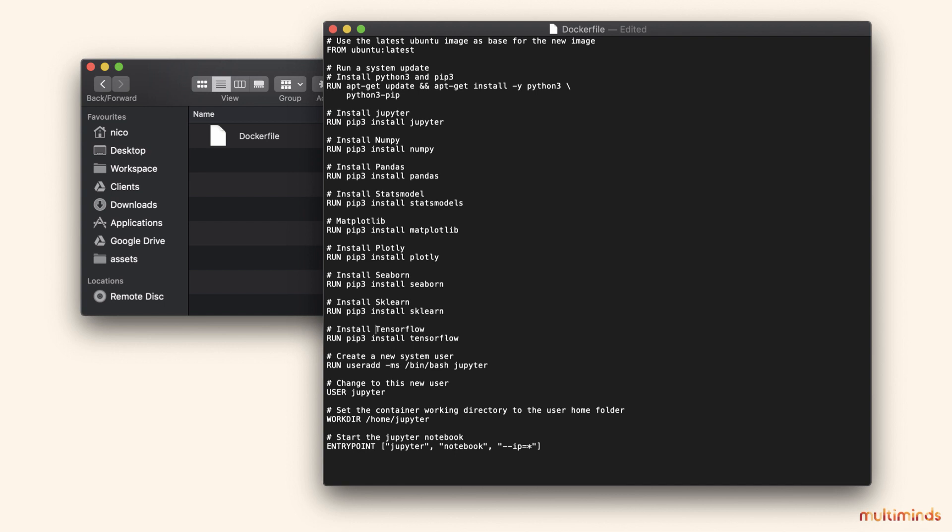Finally, we create a new user to run our Jupyter notebooks, set the home directory, and make sure Jupyter runs at startup.